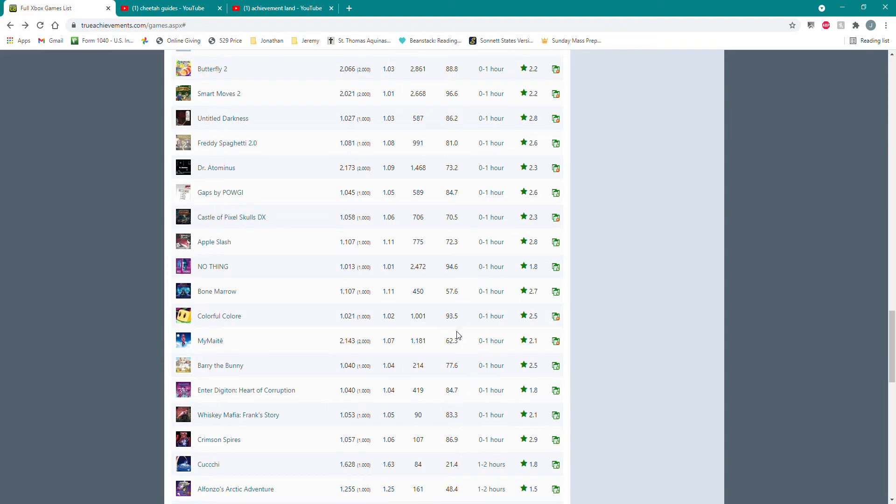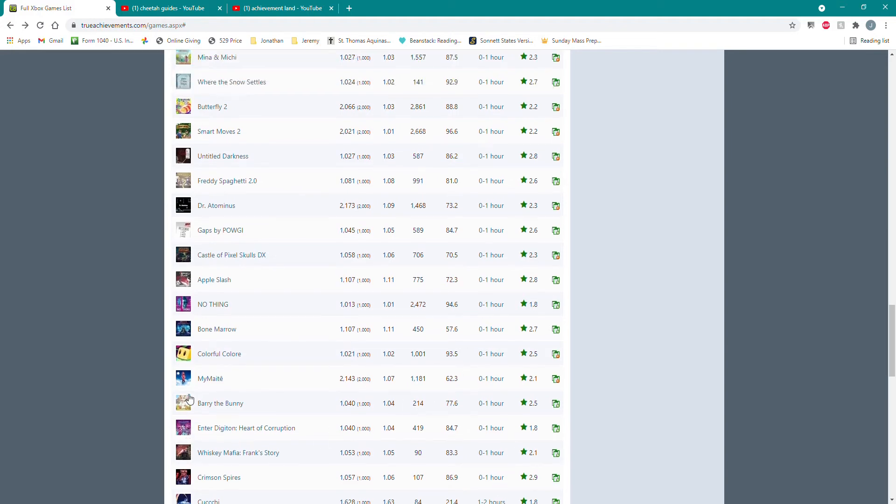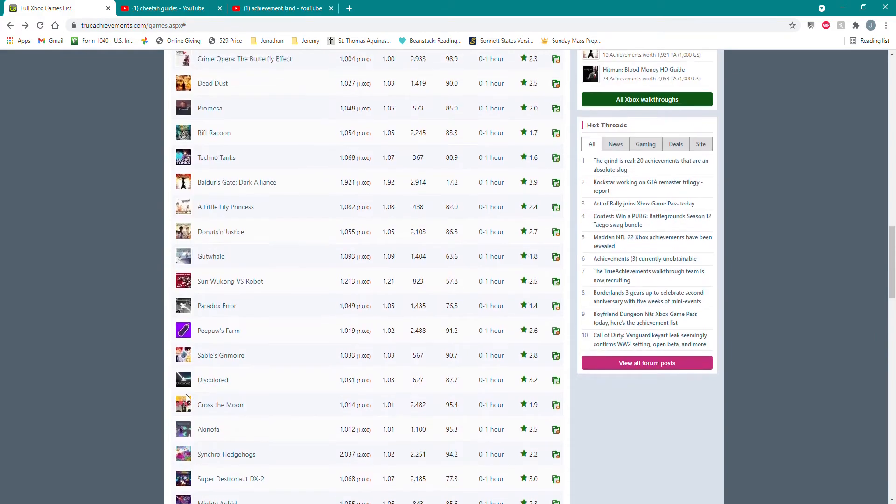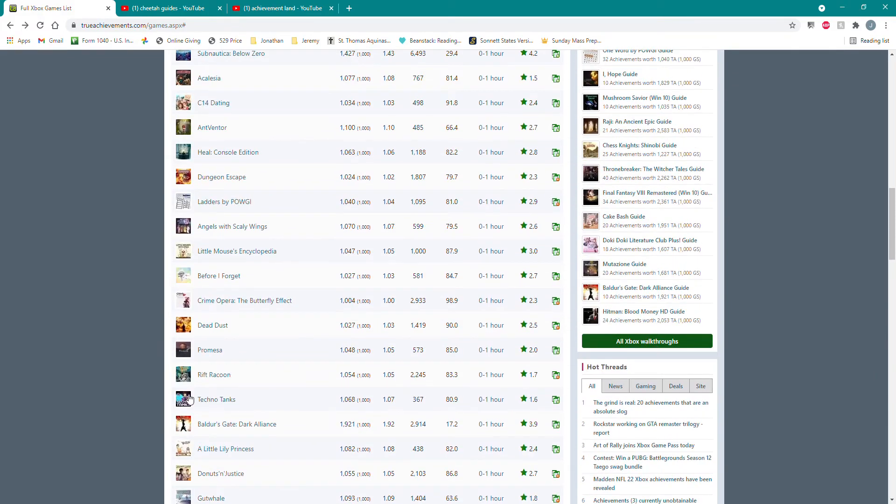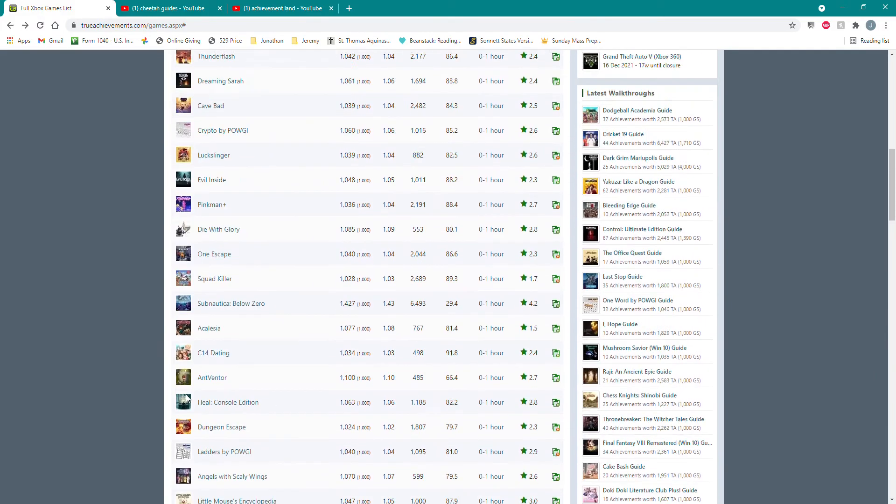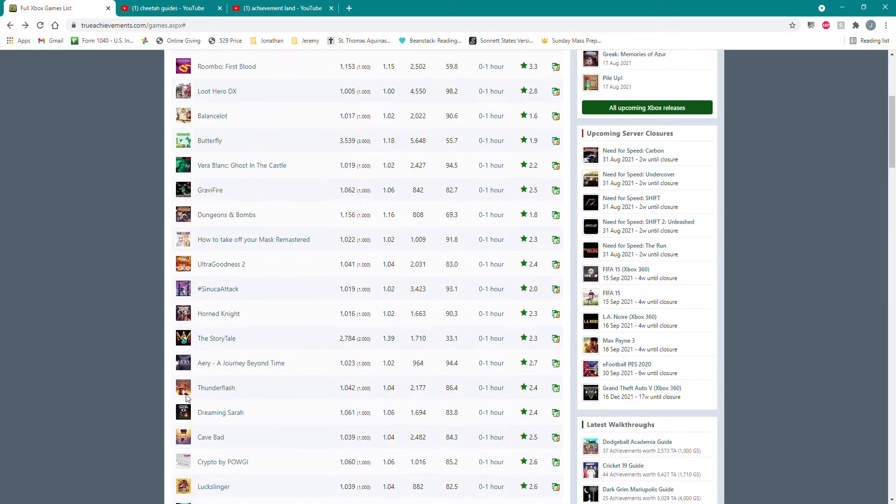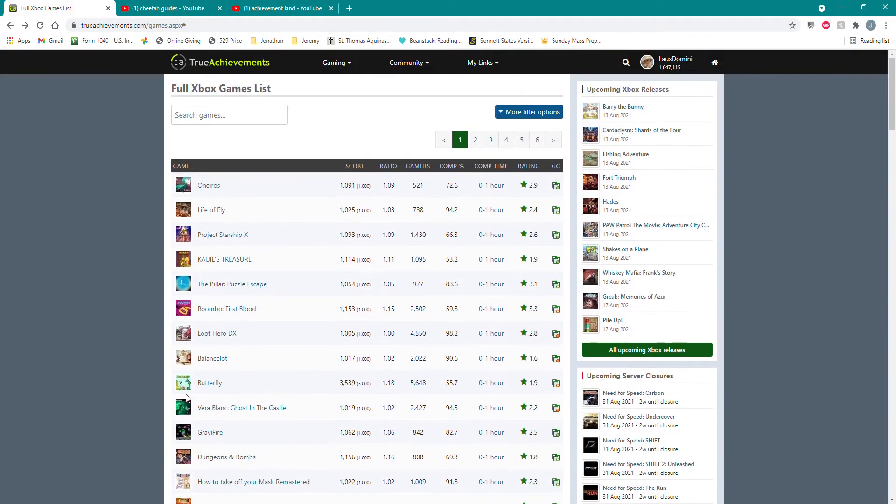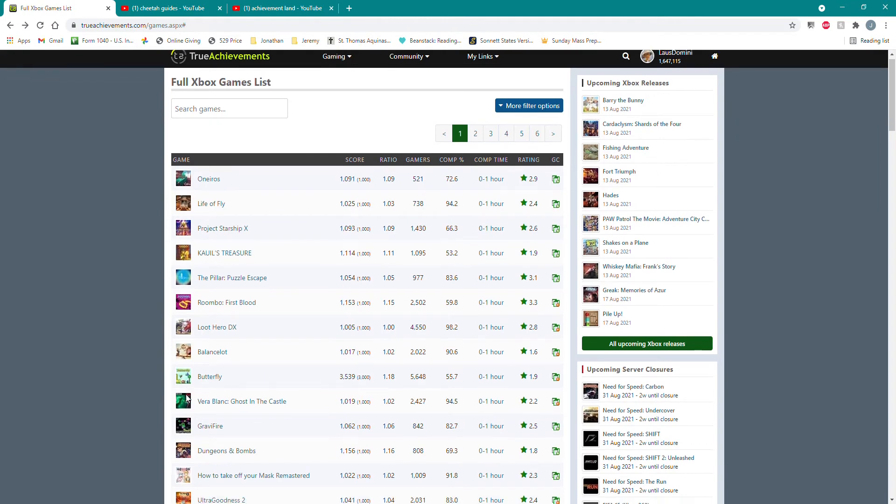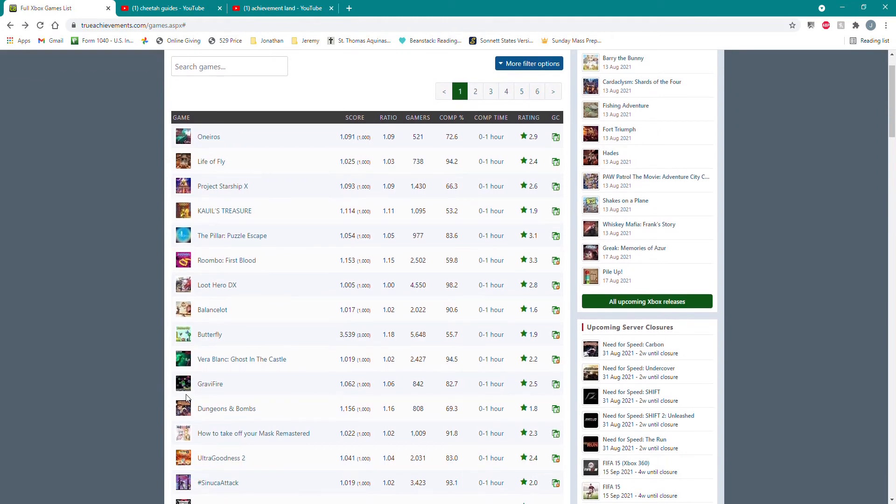These here are games under an hour. These are all the ones that I haven't played yet, and there's a lot of them. Compared to five or ten years ago, there are a lot more easy games coming out these days than ever before.